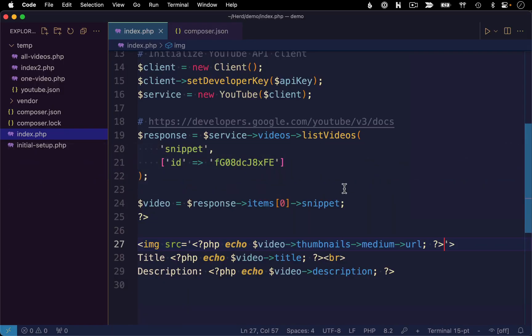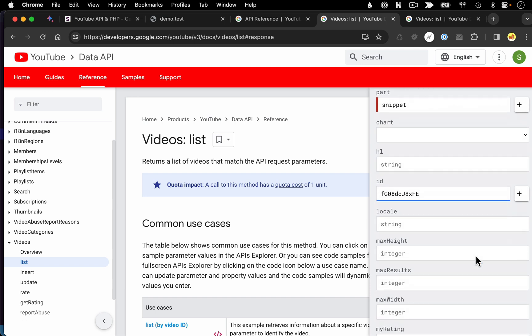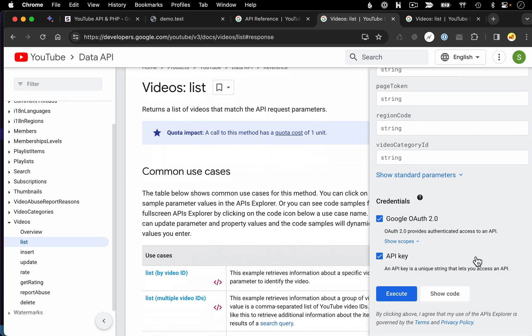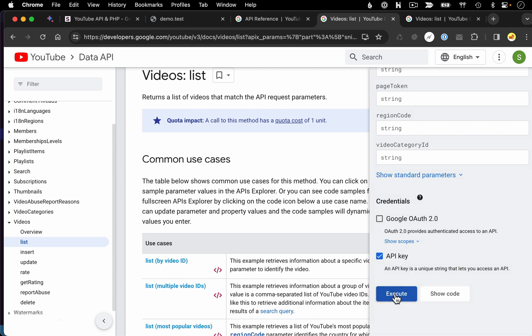So let me go back to my code and grab what that ID was. All right, and then down at the bottom, we could execute it. I'm not going to do Google OAuth because I'm just doing a read request here. I don't need to do that. Like I've mentioned before, we'll be talking about OAuth in upcoming videos. We're just going to authenticate with our API key. So I'm going to say execute.